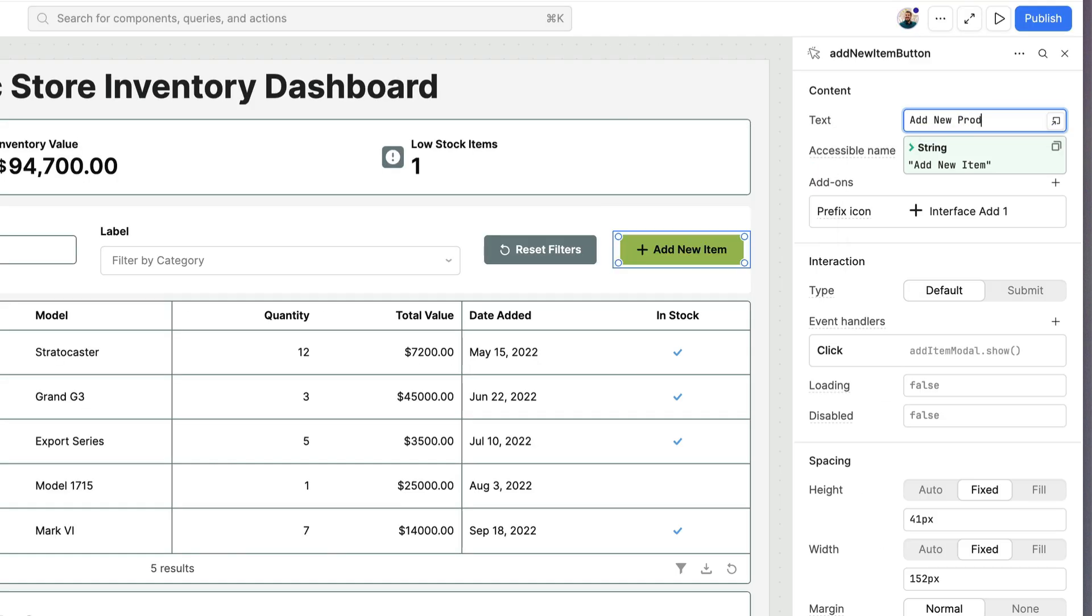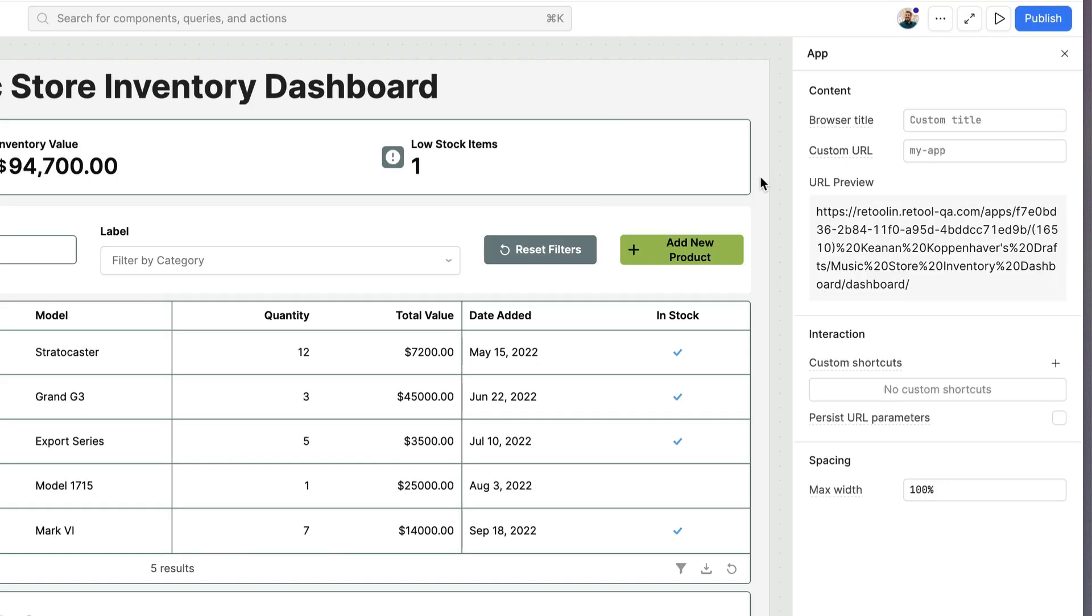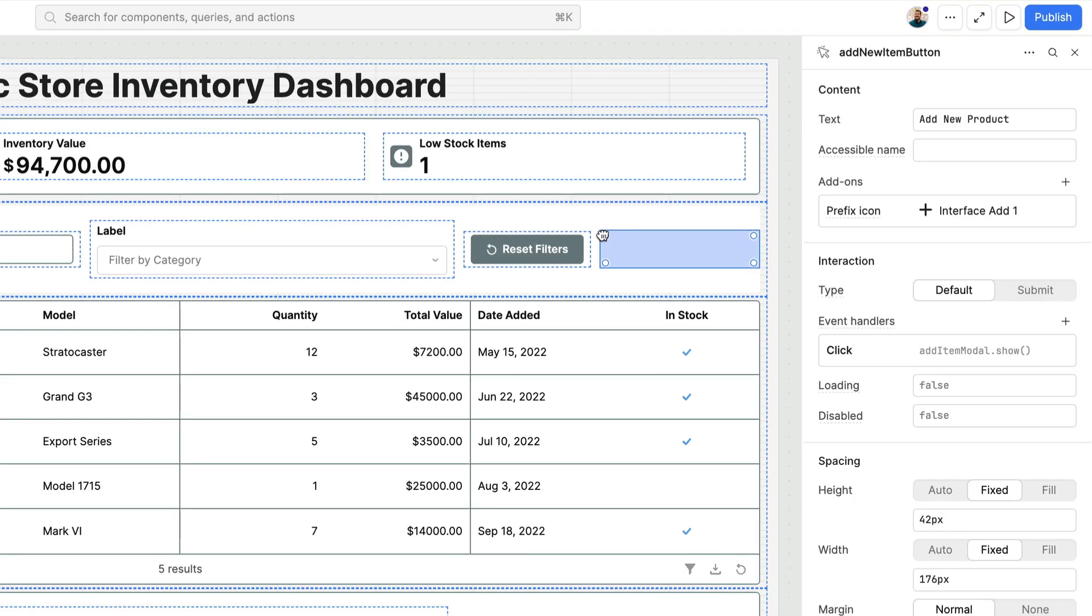When you're ready to make more granular customizations you can close the chat and edit your app just like you're used to.